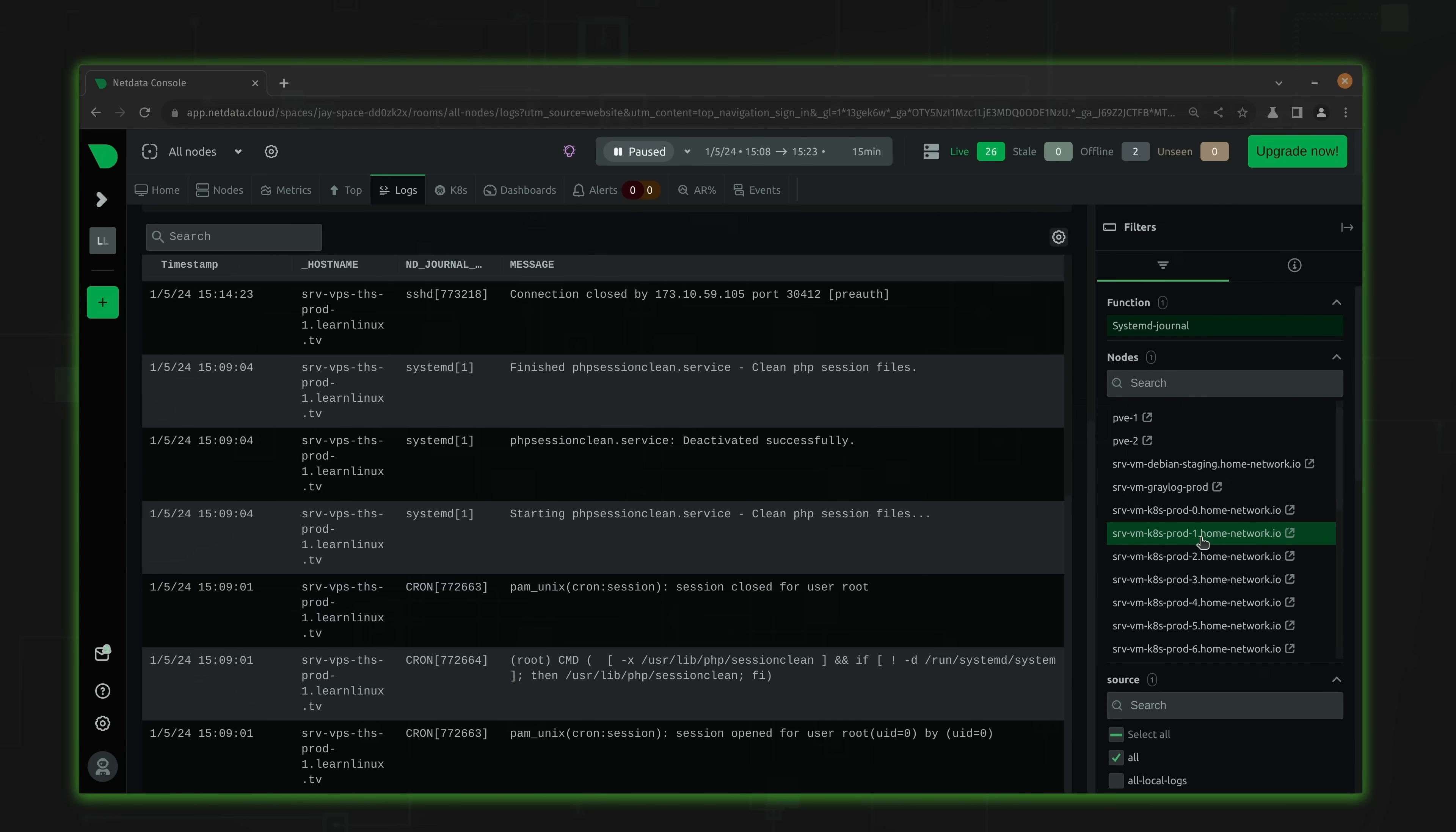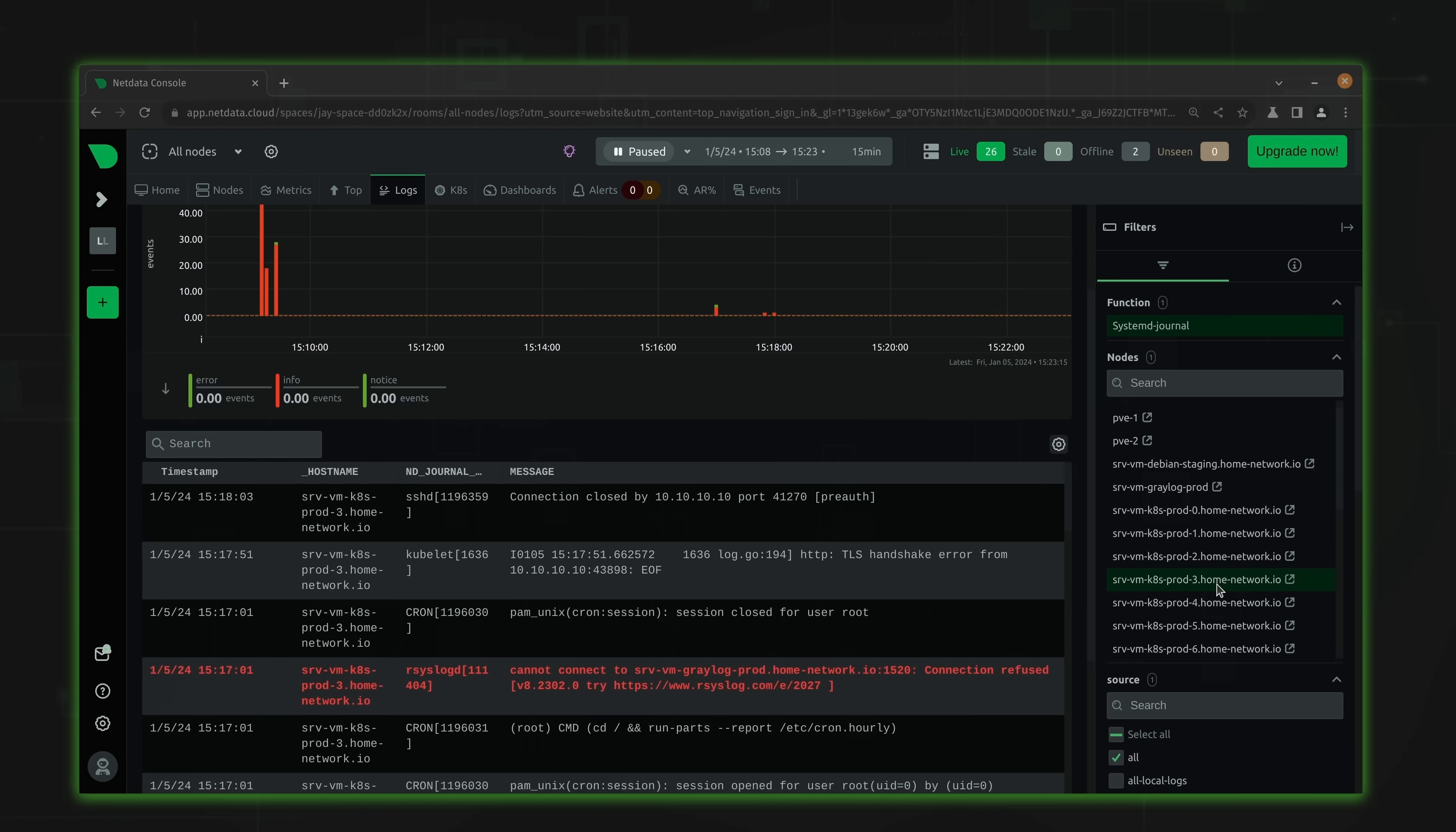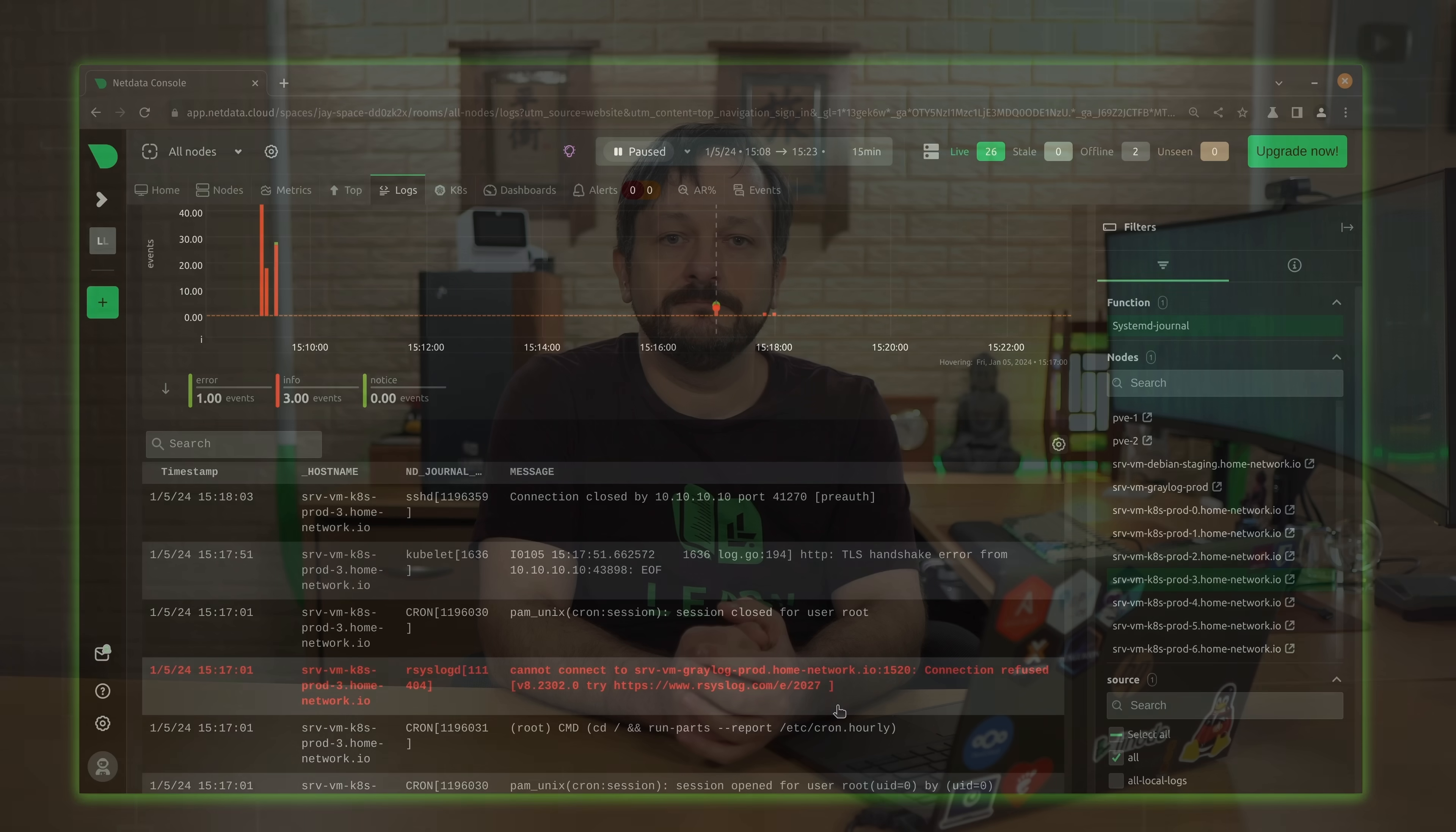And if you're new to NetData, I have a full getting started guide already on my channel, and I'll leave a card for that video right about here. I'm looking forward to showing you this plugin, but before I do, I need to give you guys a quick disclaimer.